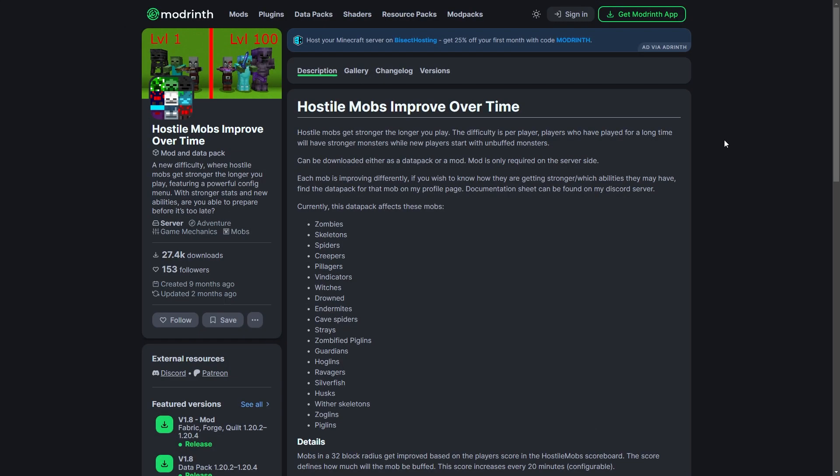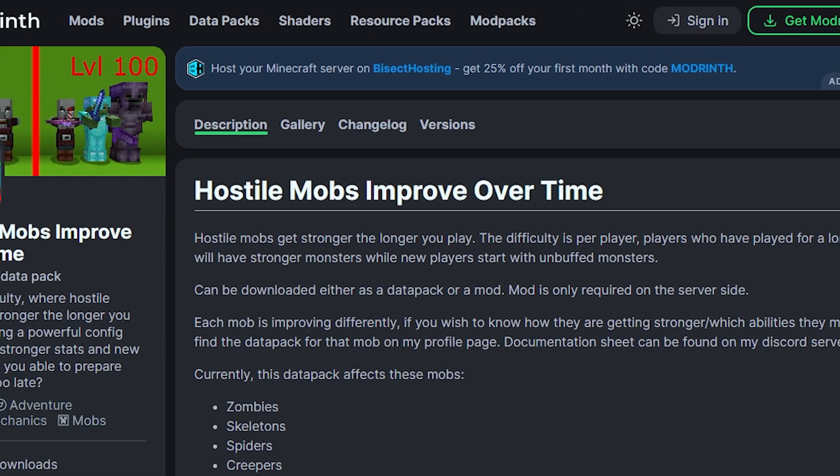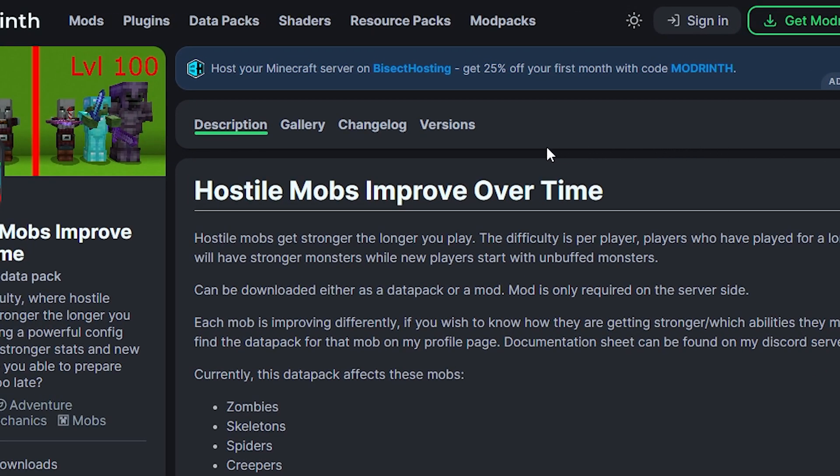First, you're going to need to go to the datapack's website. You can find the link in the description below. Go to the versions section from the menu at the top.